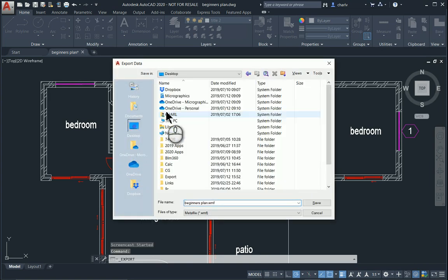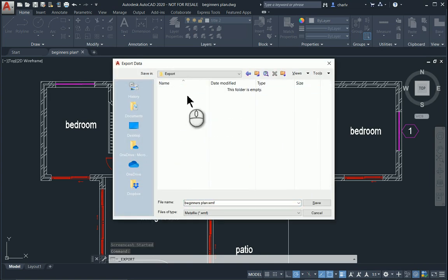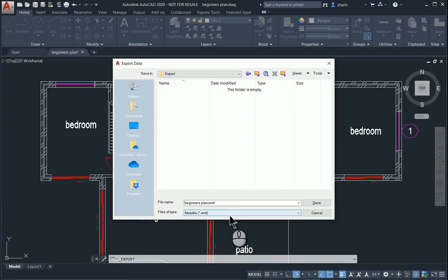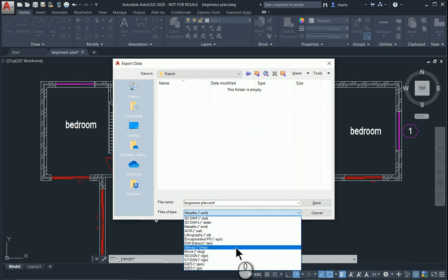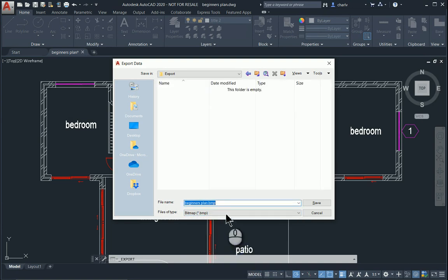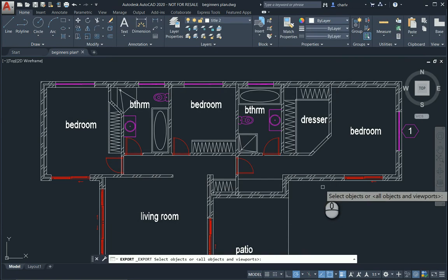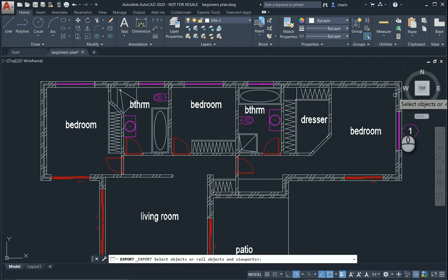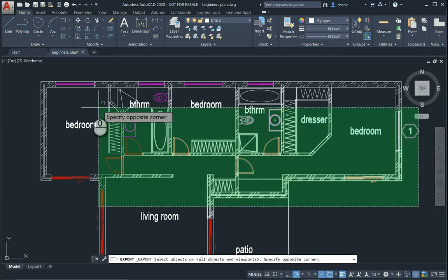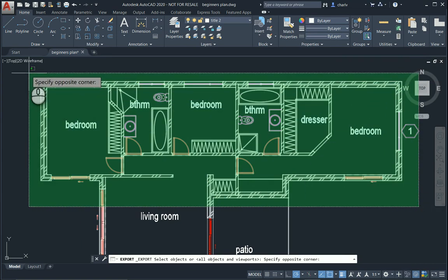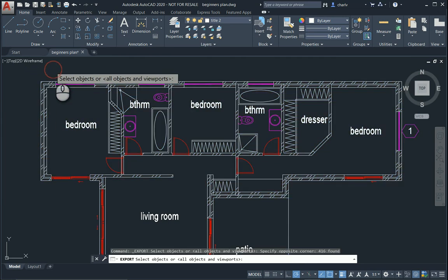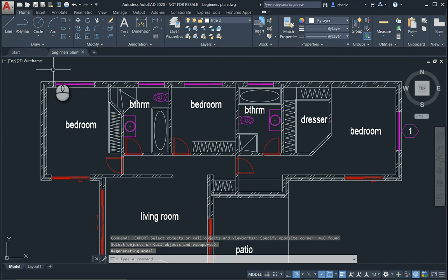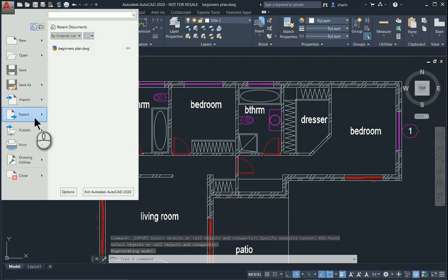I'm just going to find the appropriate folder that I want to export to and then decide on which format. I'm going to say bitmap first and I'll say save. It'll ask me to select objects. I can select as such, make sure that all the objects are included and that's been exported.